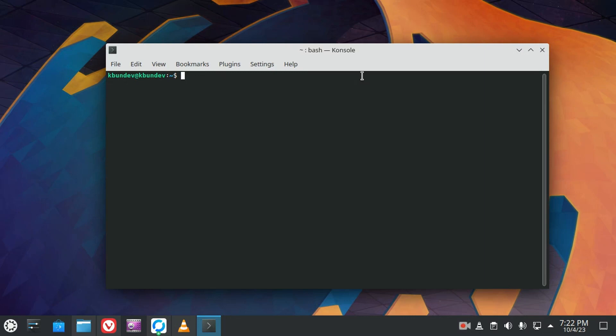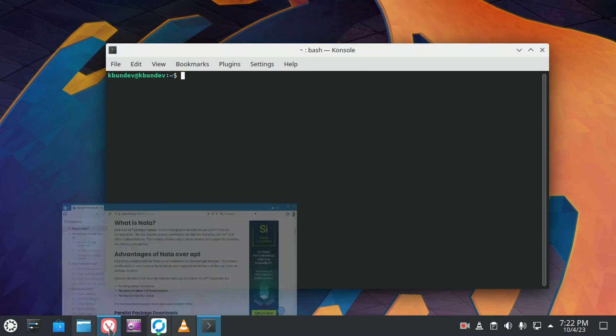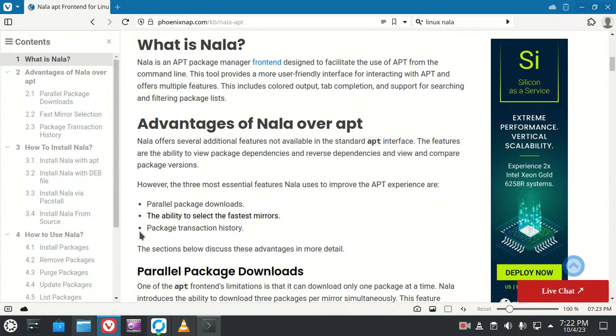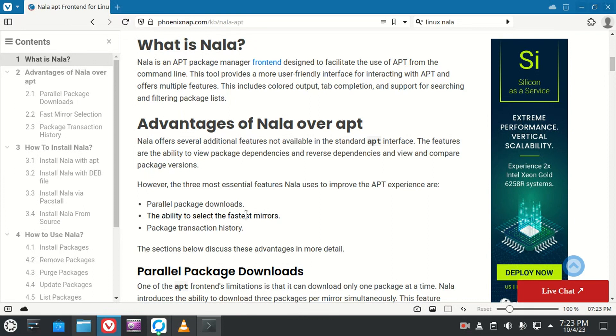Let's take a look at Nala for installing packages on Ubuntu. Nala is the APT package manager front-end. It provides for parallel package downloads, select the fastest mirrors, and a transaction history.